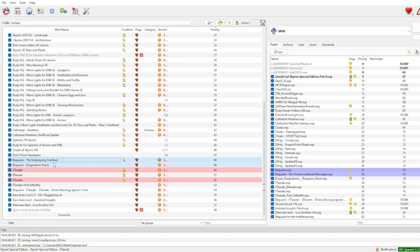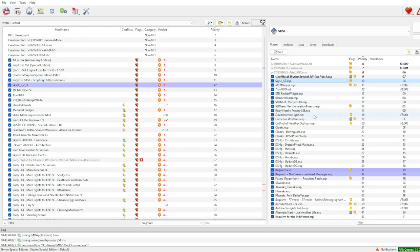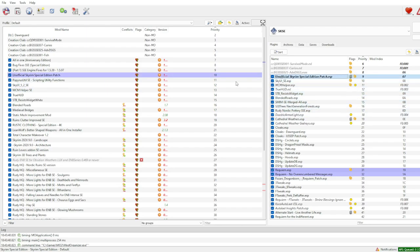What you should be looking for is the Requiem Roleplaying Overhaul and all the other mods we just talked about — such as SkyUI, the Unofficial Skyrim patches, and the other mods we've been downloading. Install the SKSE and install the Microsoft Visual C++ Redistributable file as well.